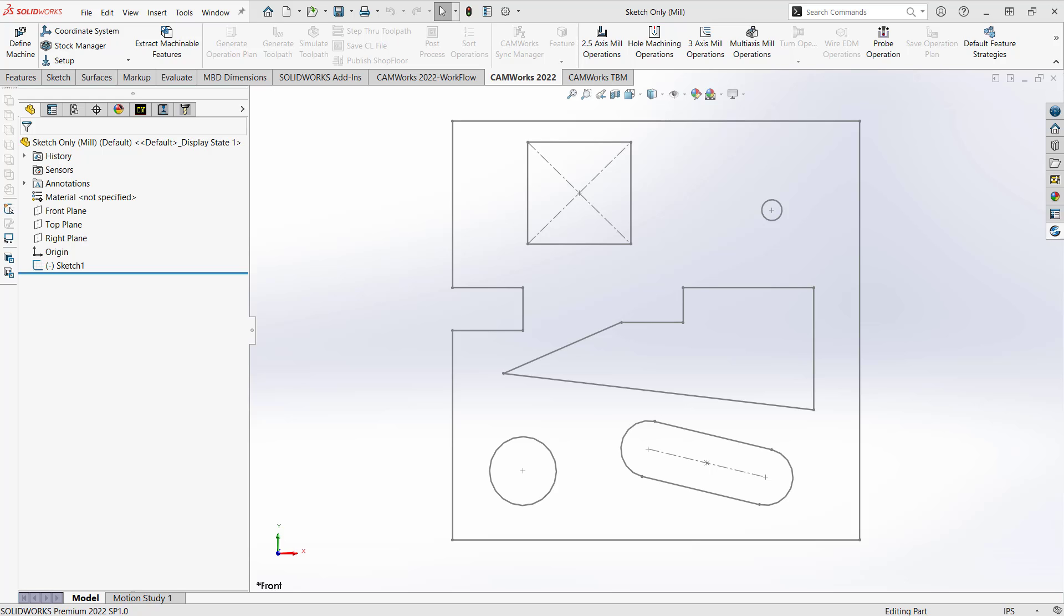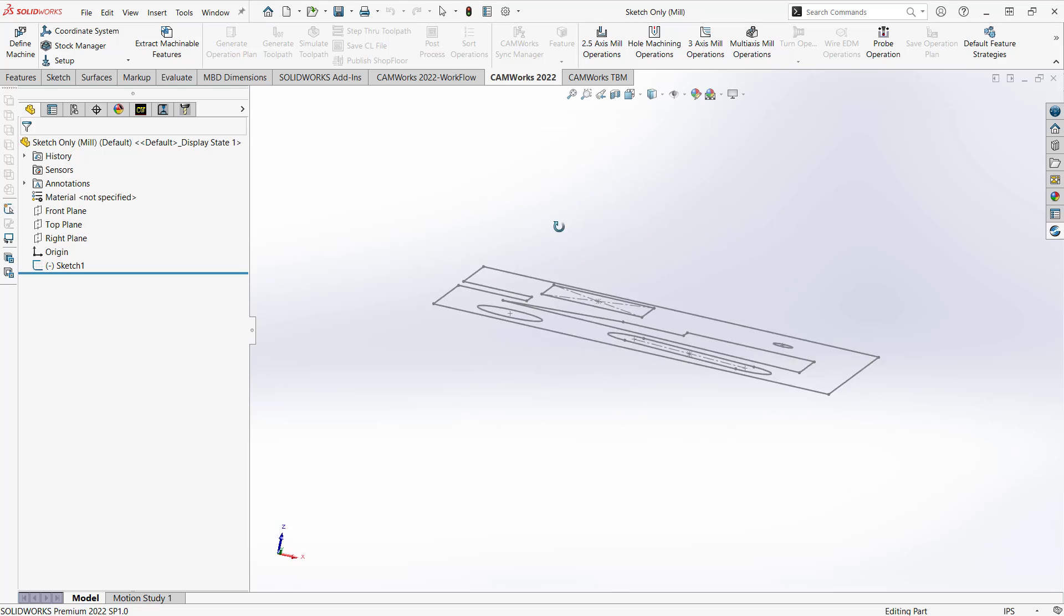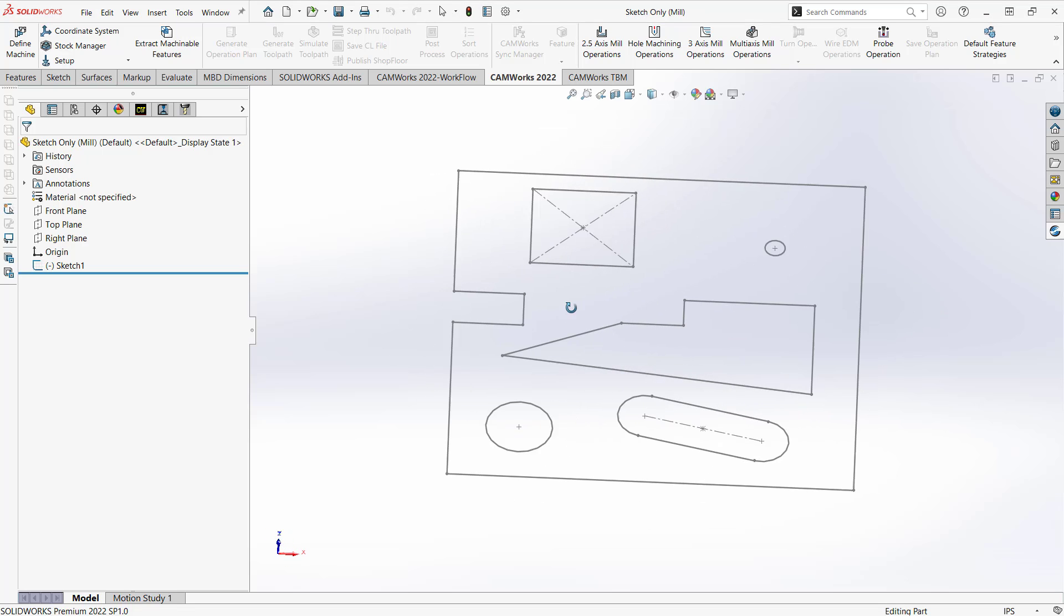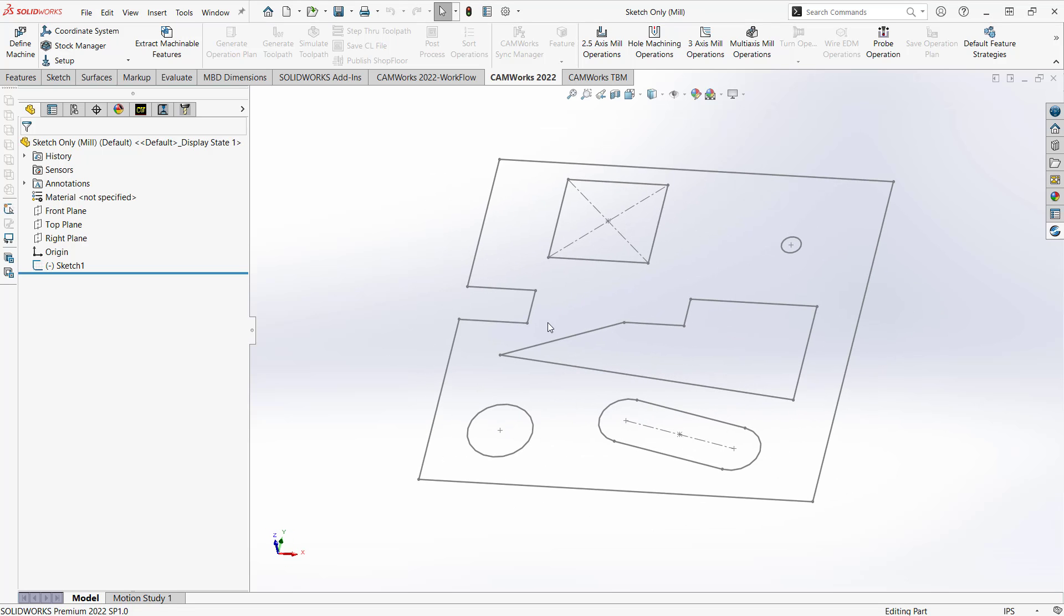So on screen I have just a sketch, just a 2D representation of a part that typically could be made. I have the different kinds of features that we would normally encounter. So how we're going to turn this into a CAMWorks part, let's take a look.